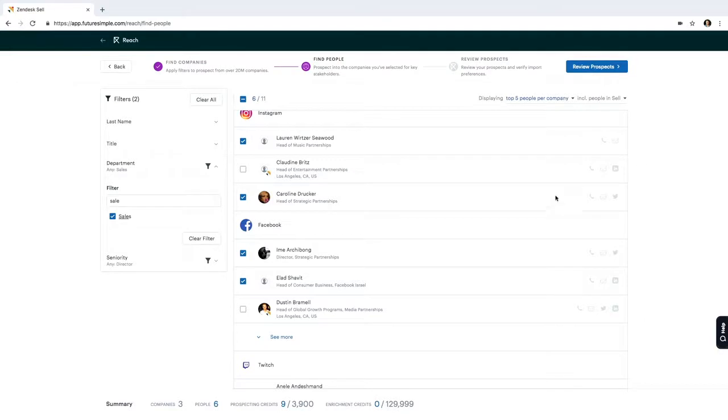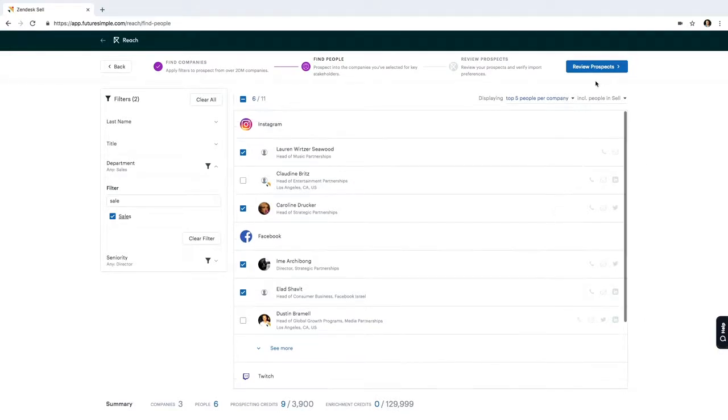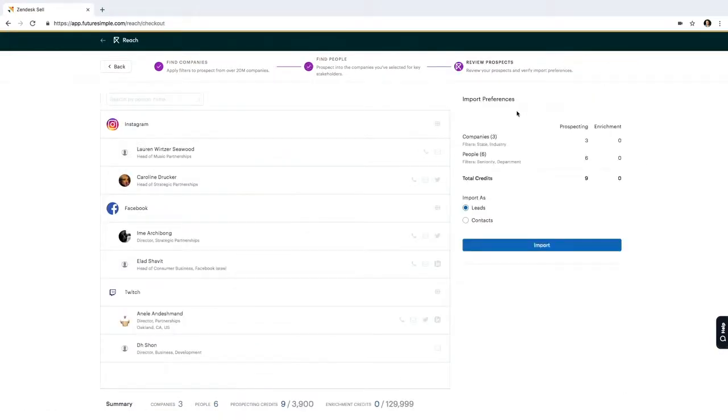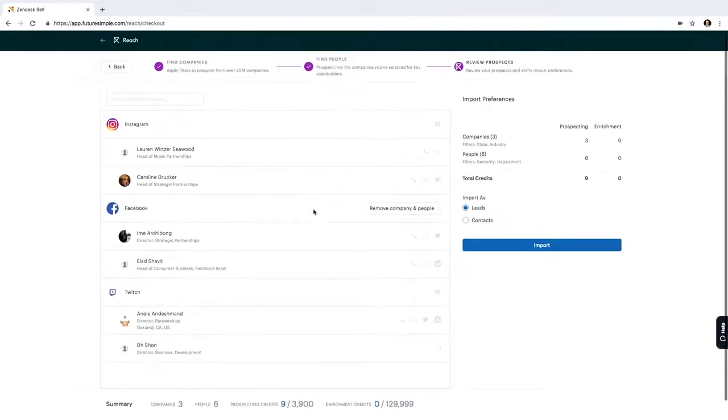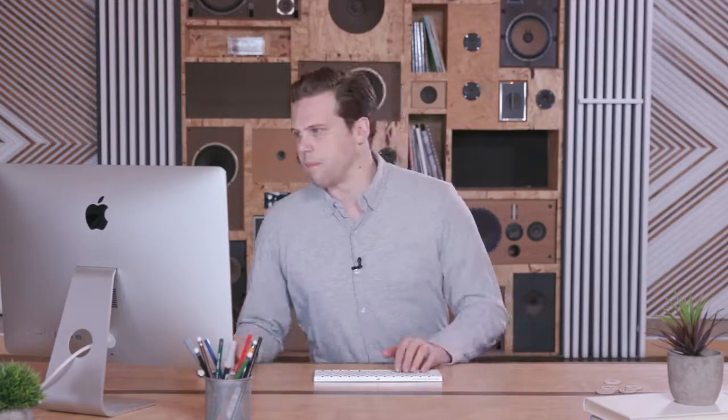Once I have everything that I like, I select Review Prospects and I review everyone that I'd like to add into my account. Now, rather than going through a messy import process, dealing with CSV files and mapping the data fields to the separate fields in SELL, I just need to hit Import and SELL does all the work for me.